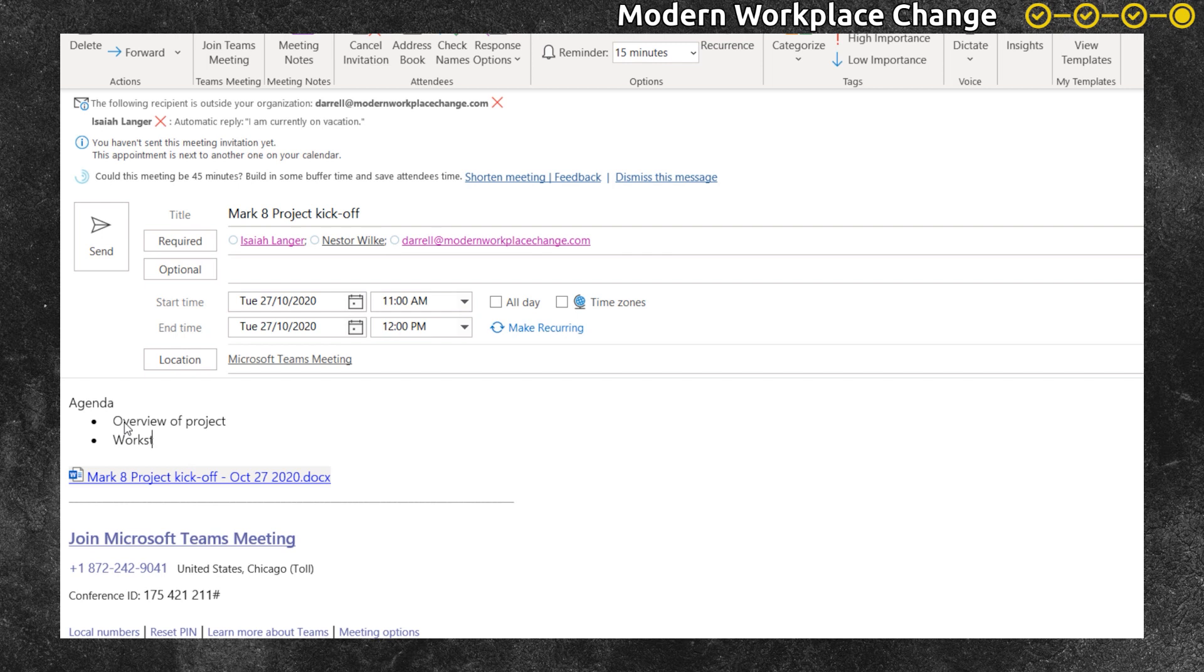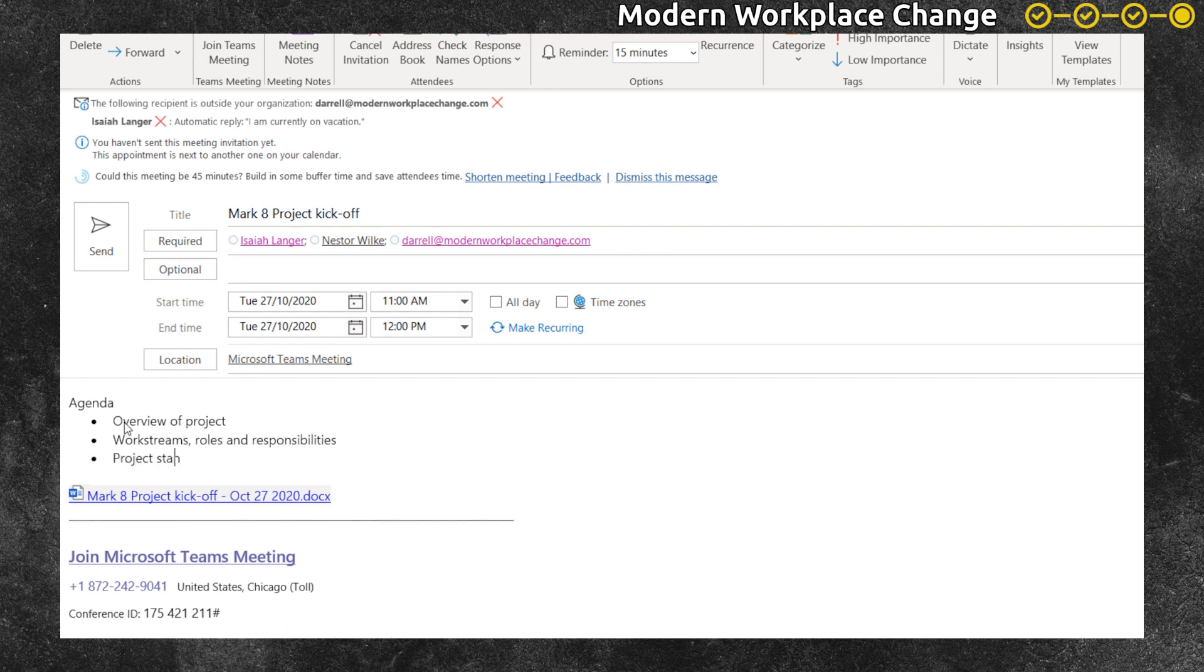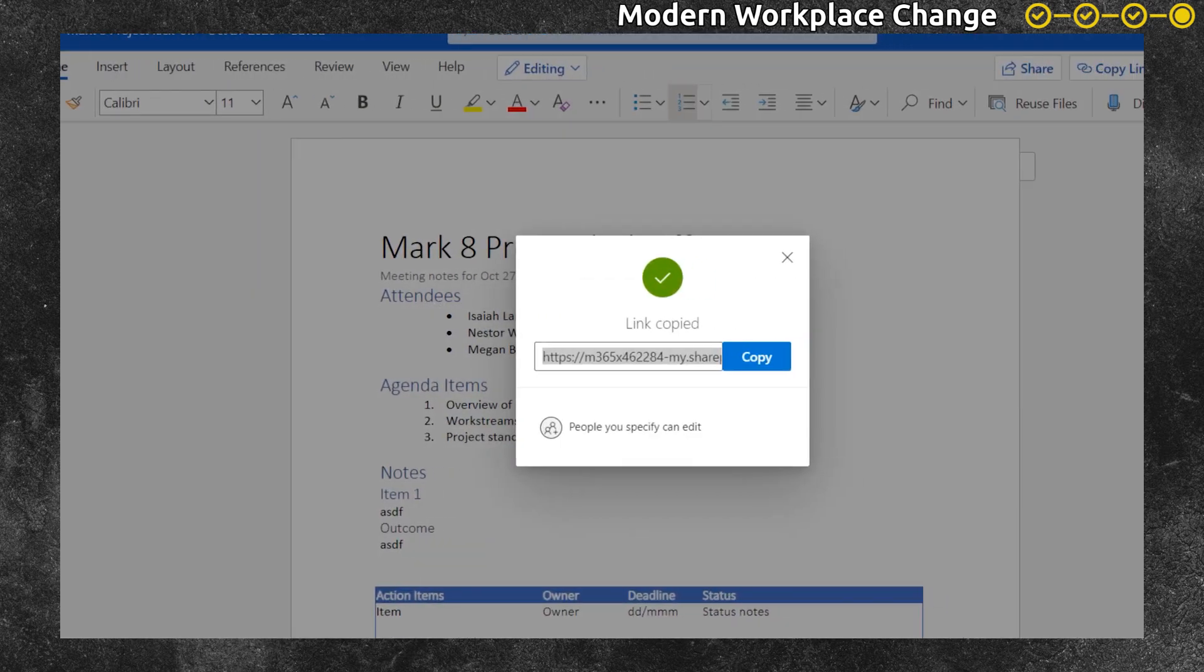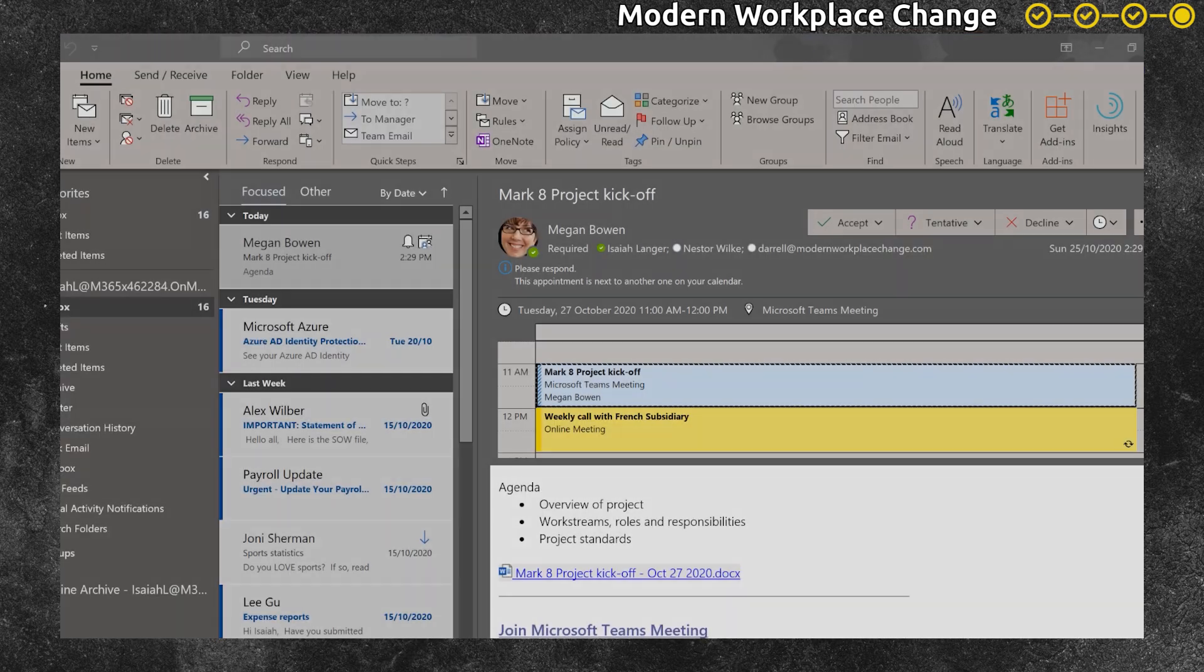And before sending the meeting invite off, Megan puts in the agenda so it's easier to see when someone receives the meeting invite what it's about and then they can judge for themselves if they're going to add value to the meeting. Isaiah receives the invite, sees the agenda and decides to attend.